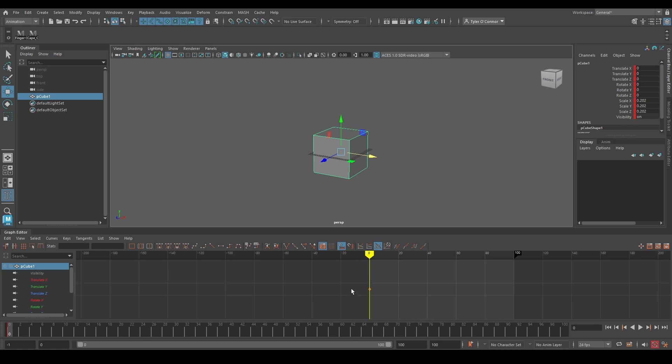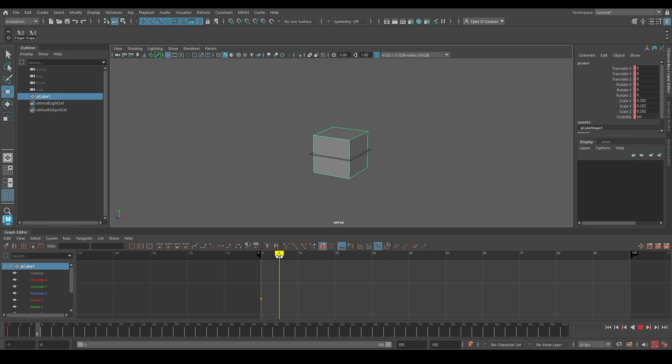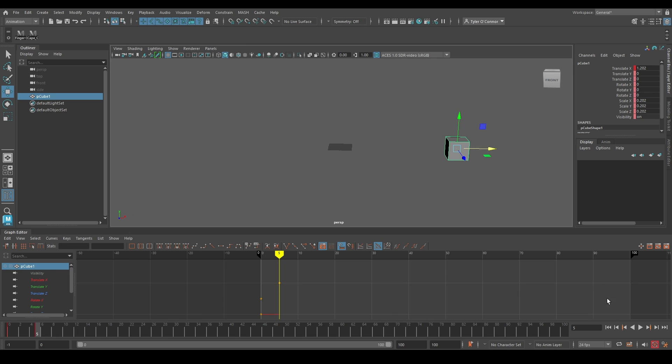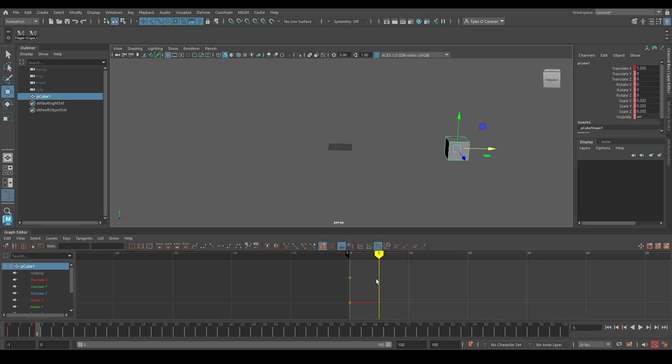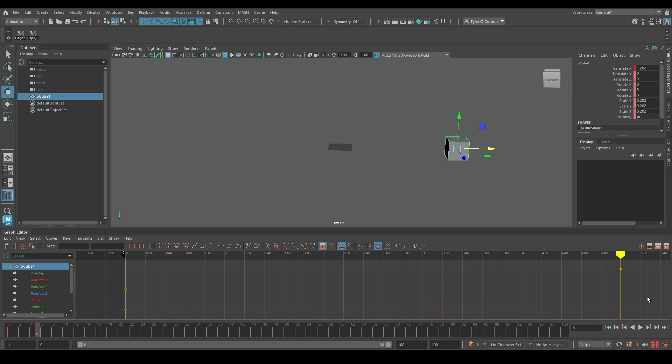Now if I hit this first keyframe, go into frame 5 and just scoot it over. Make sure you have your auto keyframe on. And as you can see if we look in the graph editor, it is placing stepped keyframes rather than the default spline.